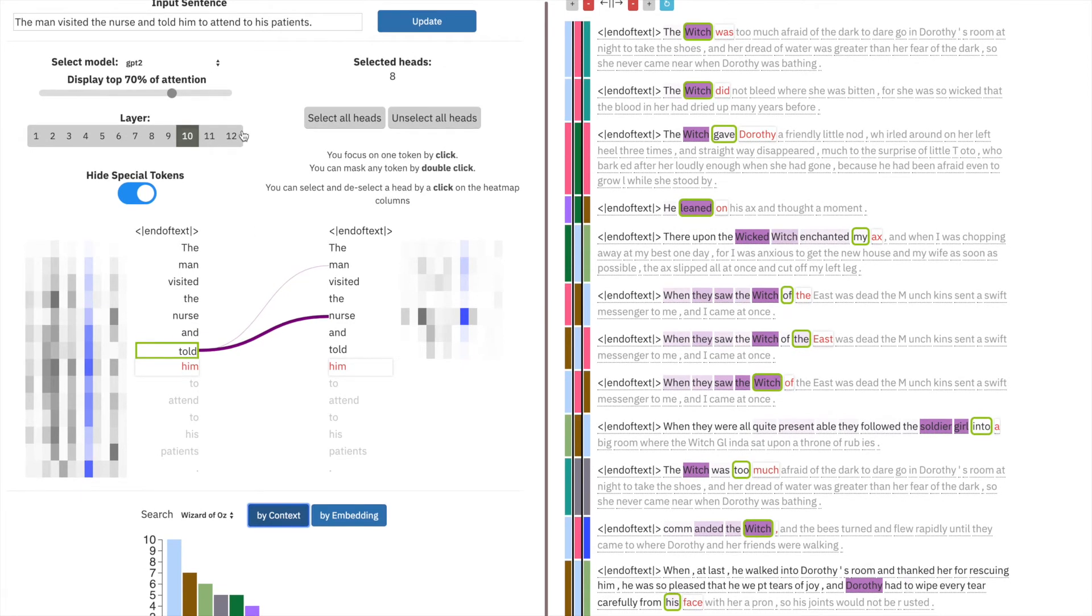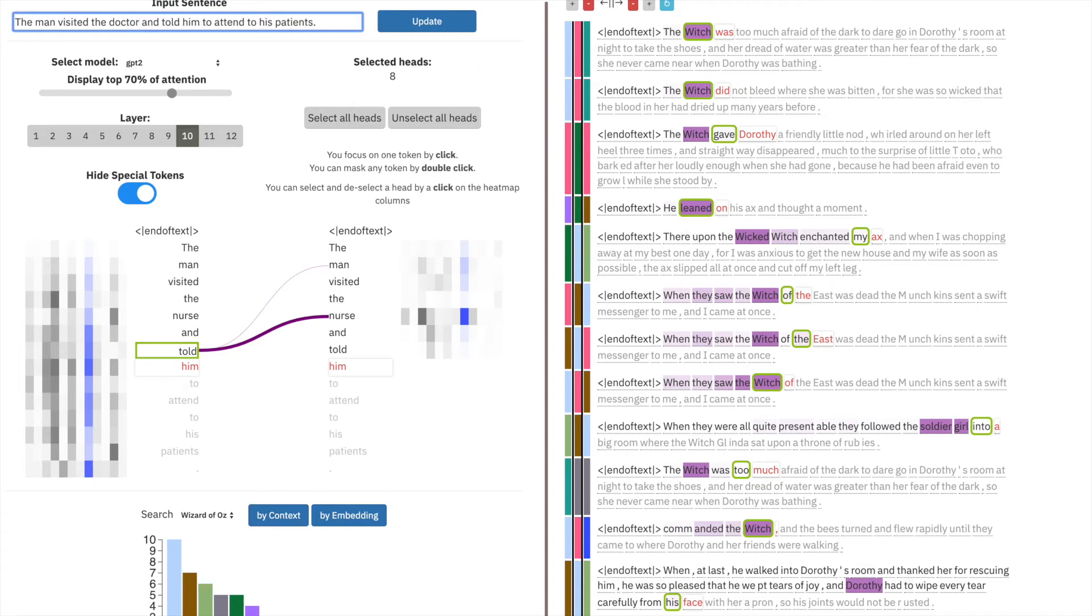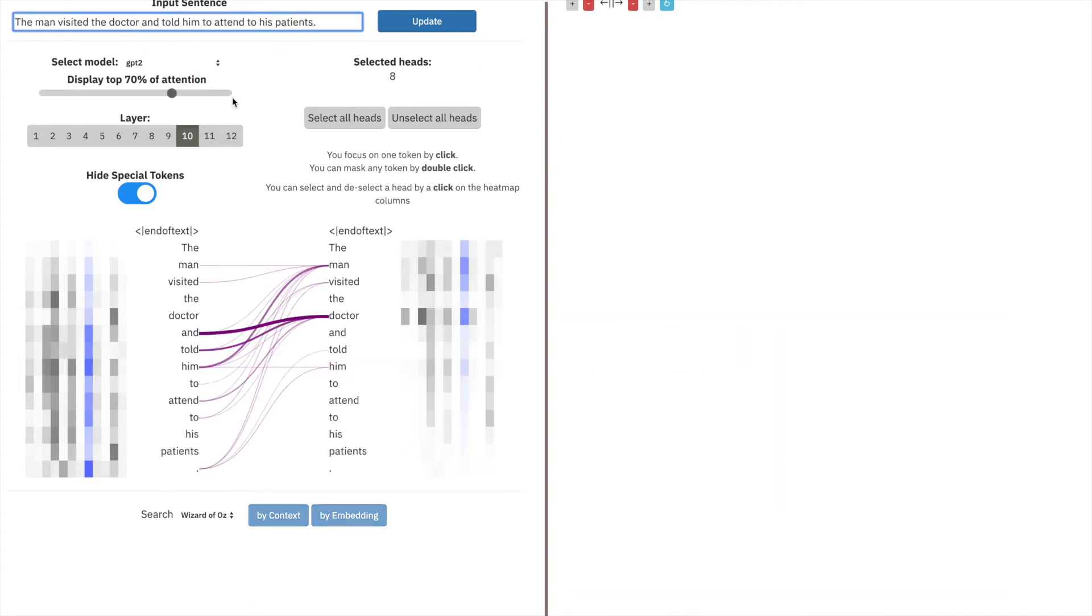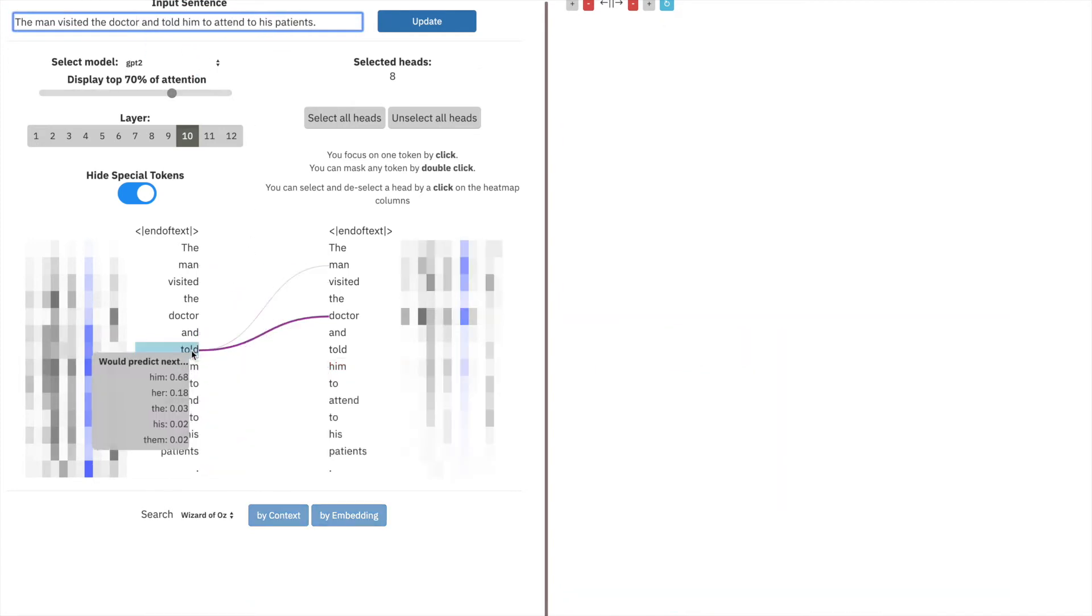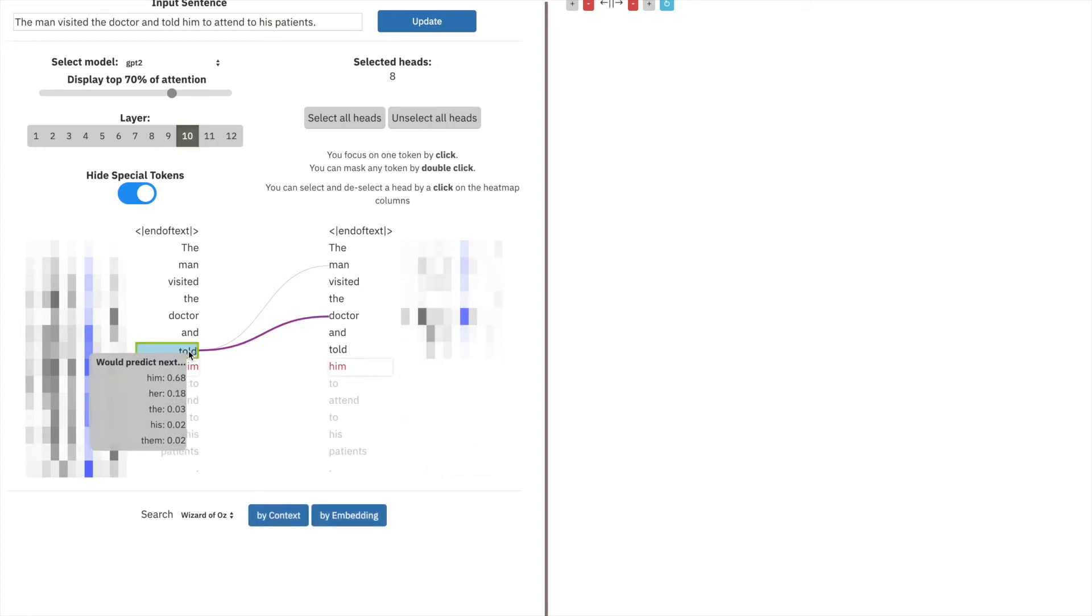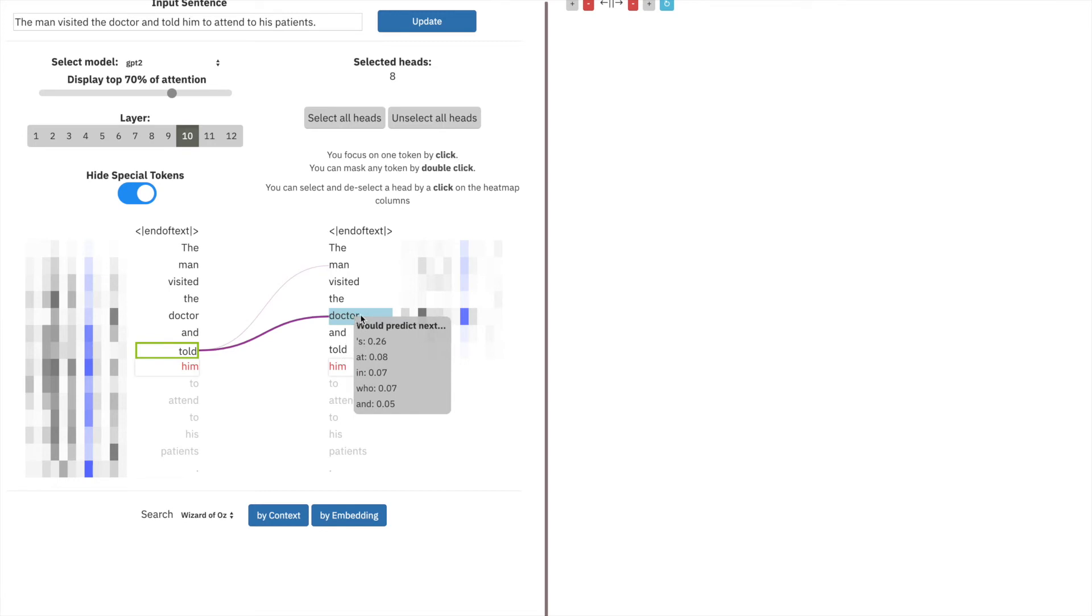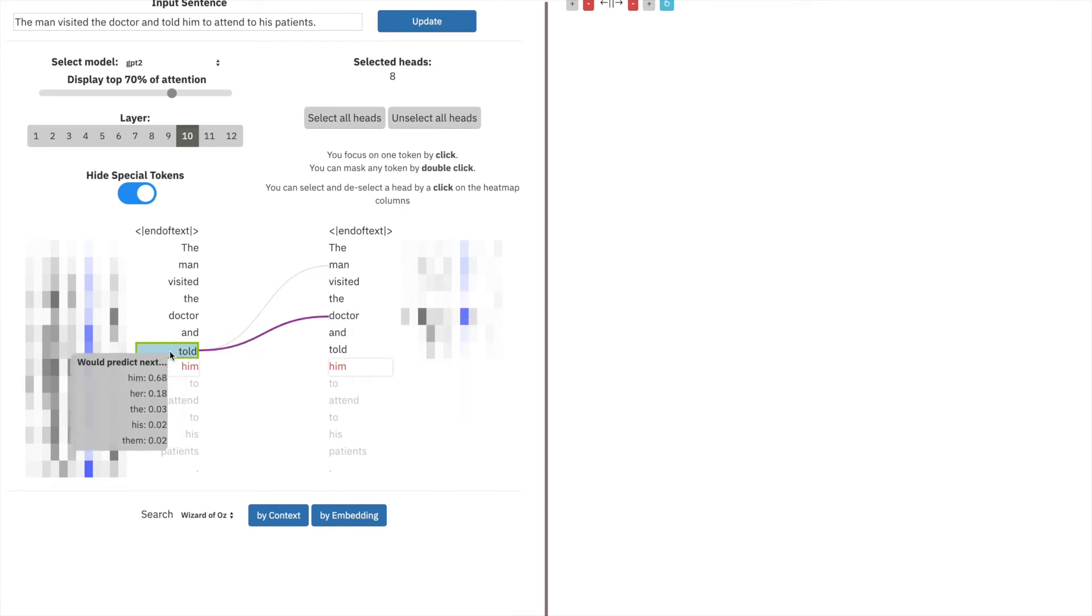We can check if this head encodes gender bias also for men by replacing the word nurse with the word doctor and repeating the experiments. So the sentence structure hasn't changed. However, by clicking on the word told, and we're still on the same head, we see that there's significantly less information from that head. And we also know that it would predict next him with 68% confidence.